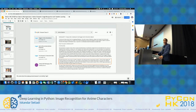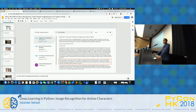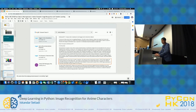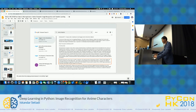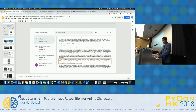So let us thank our speaker again. Thank you. And our next session will start in five minutes.